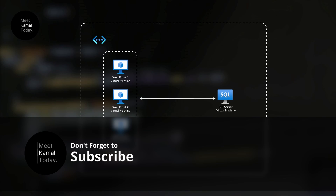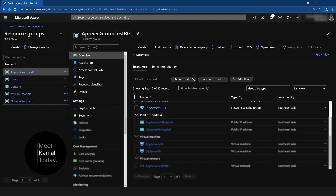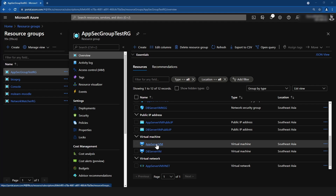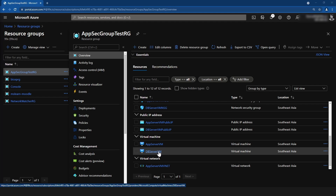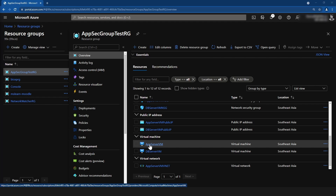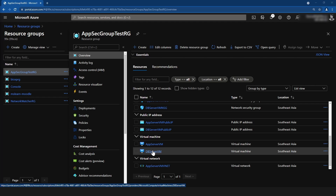Now that we have a theoretical understanding of what application security groups are, let's do a practical demo to solidify our understanding. I am in my Azure portal and I have created the two VMs from my diagram. I'm going to deploy a SQL server in the database server VM and install SSMS Management Studio in the application server so it acts as a frontend to the database.